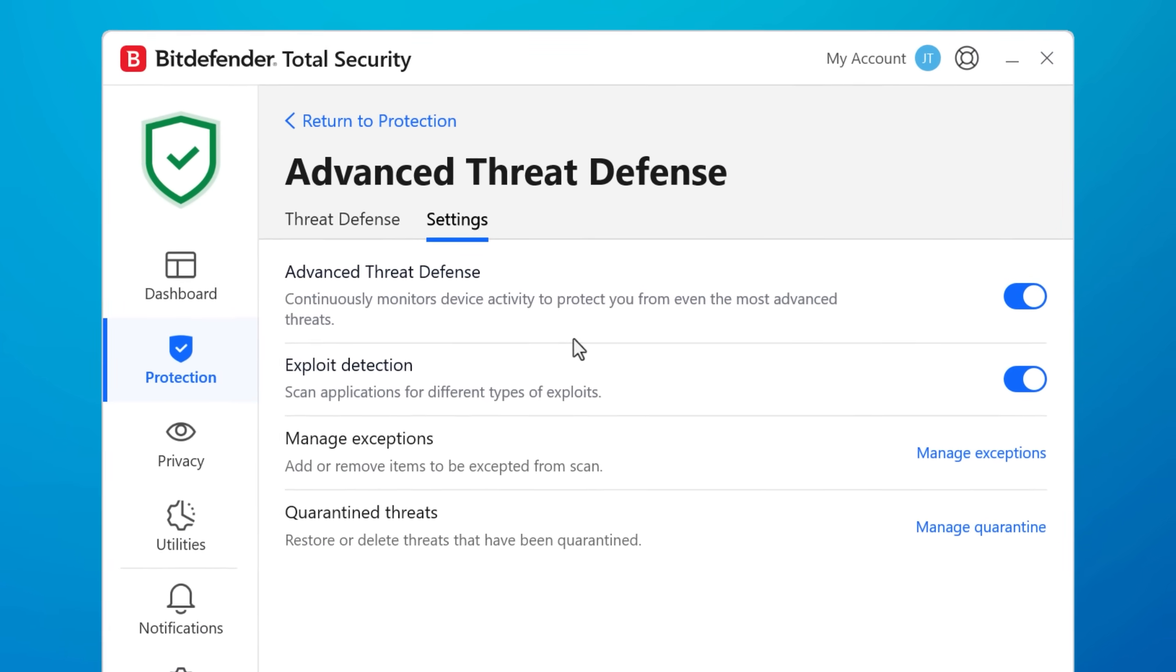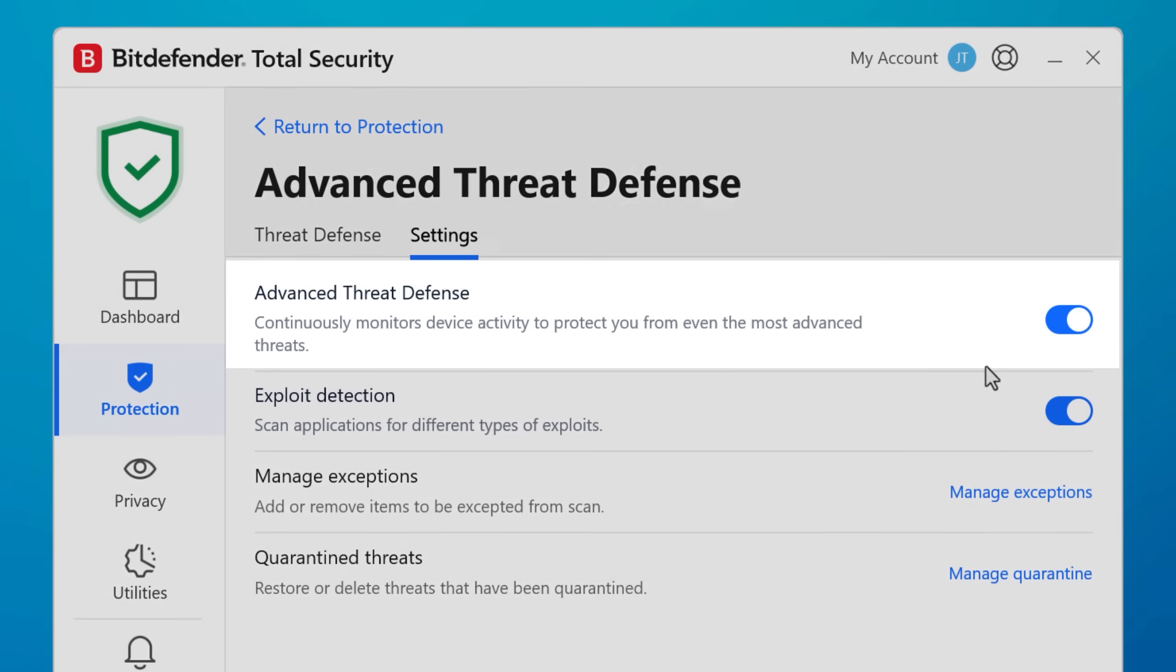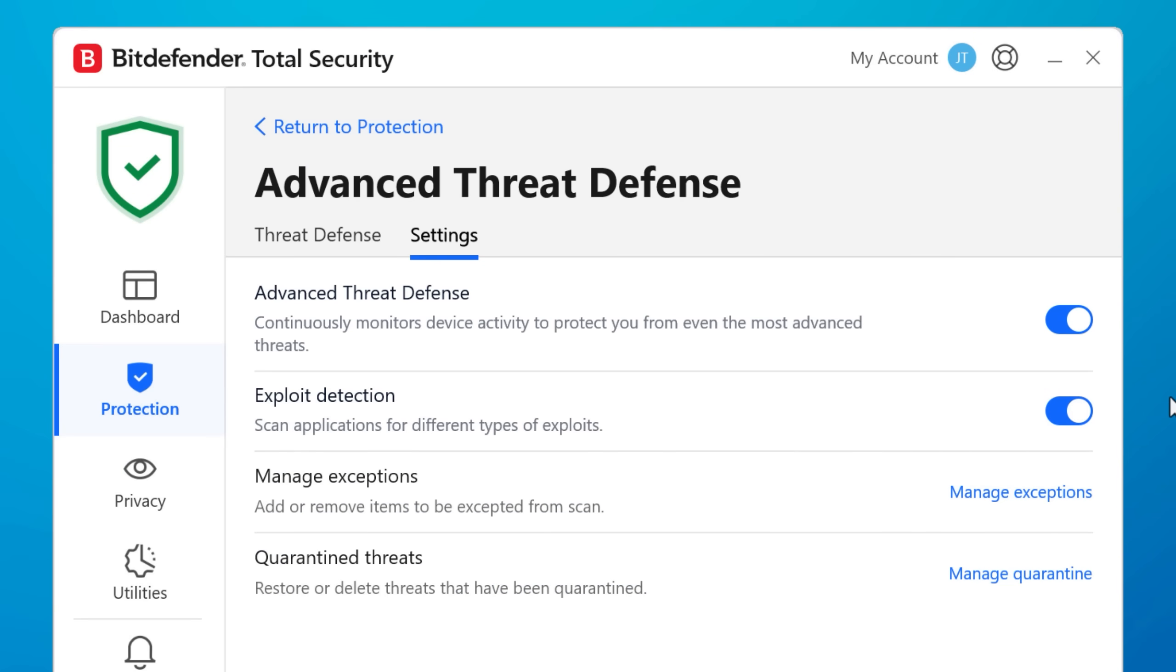including advanced threat defense, which can protect against brand new malware by analyzing its behavior, not just relying on signatures. Though of course it can detect them that way too.